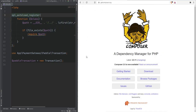Composer is a tool for dependency management in PHP. It lets you install various libraries and packages into your project, and in addition to managing dependencies, it can also help with autoloading — which we'll cover in a moment. Let's get Composer installed.